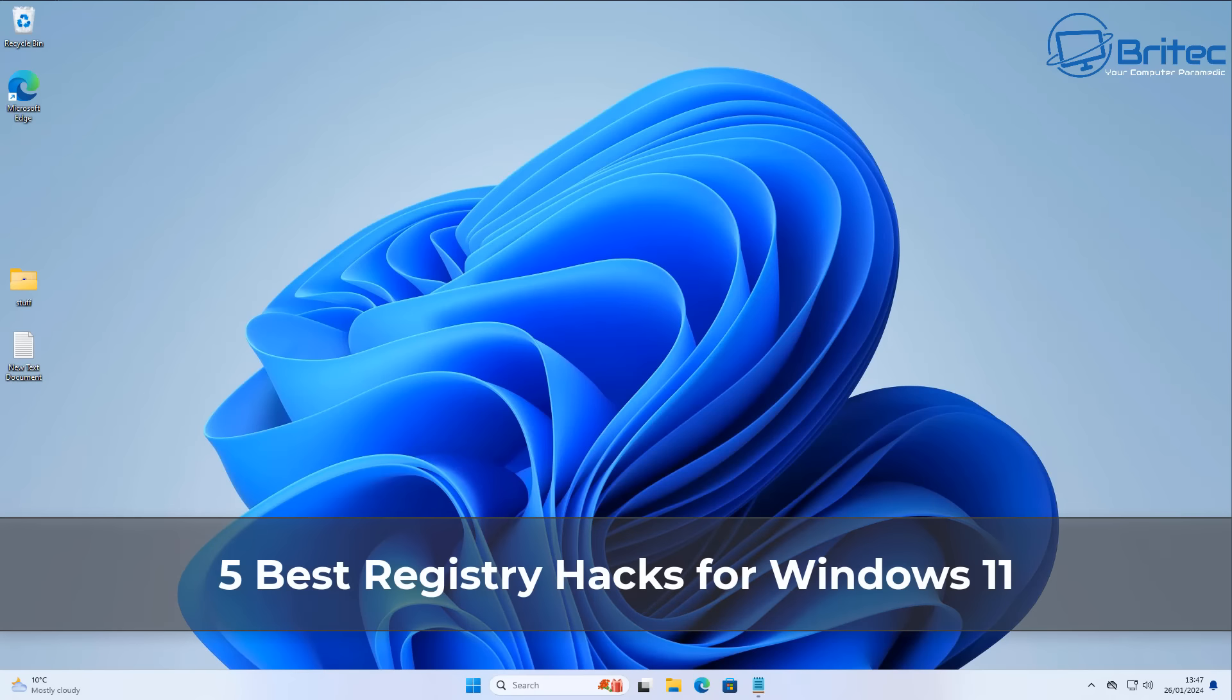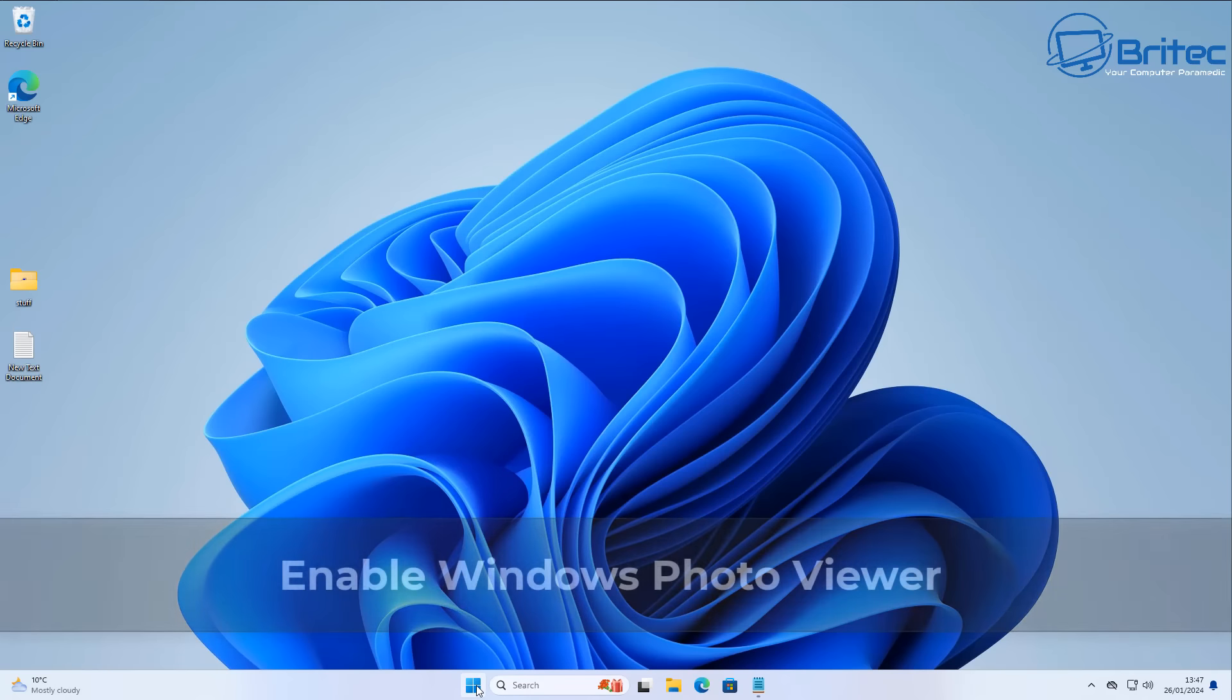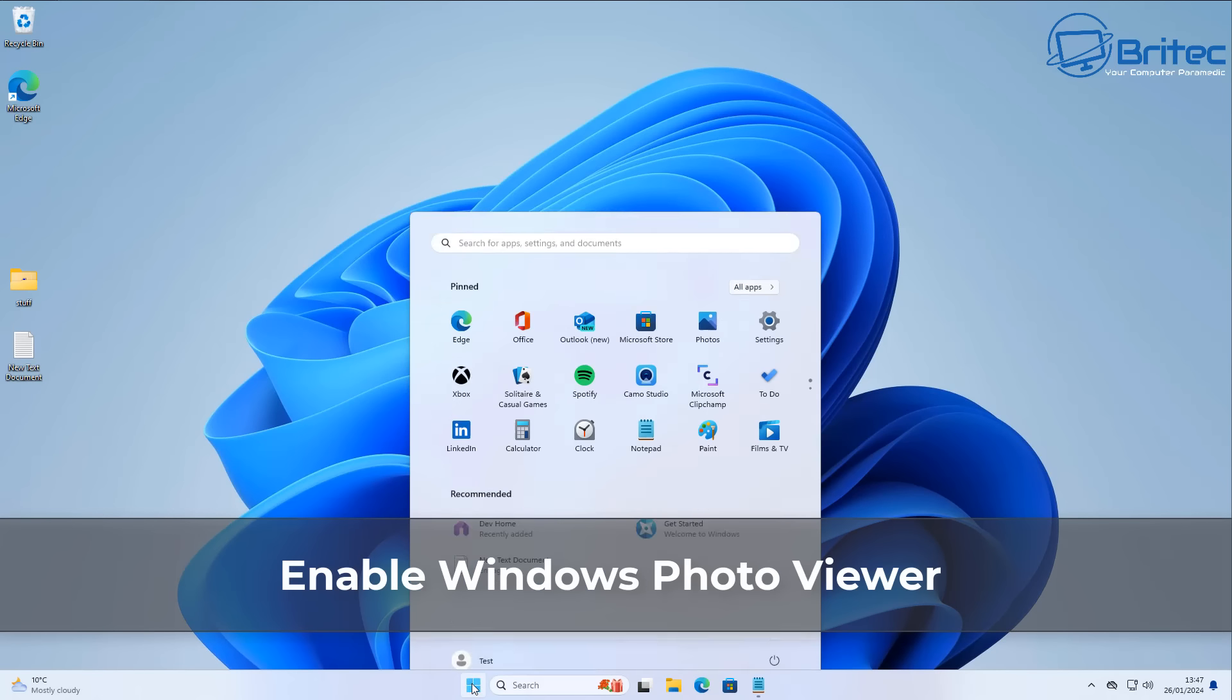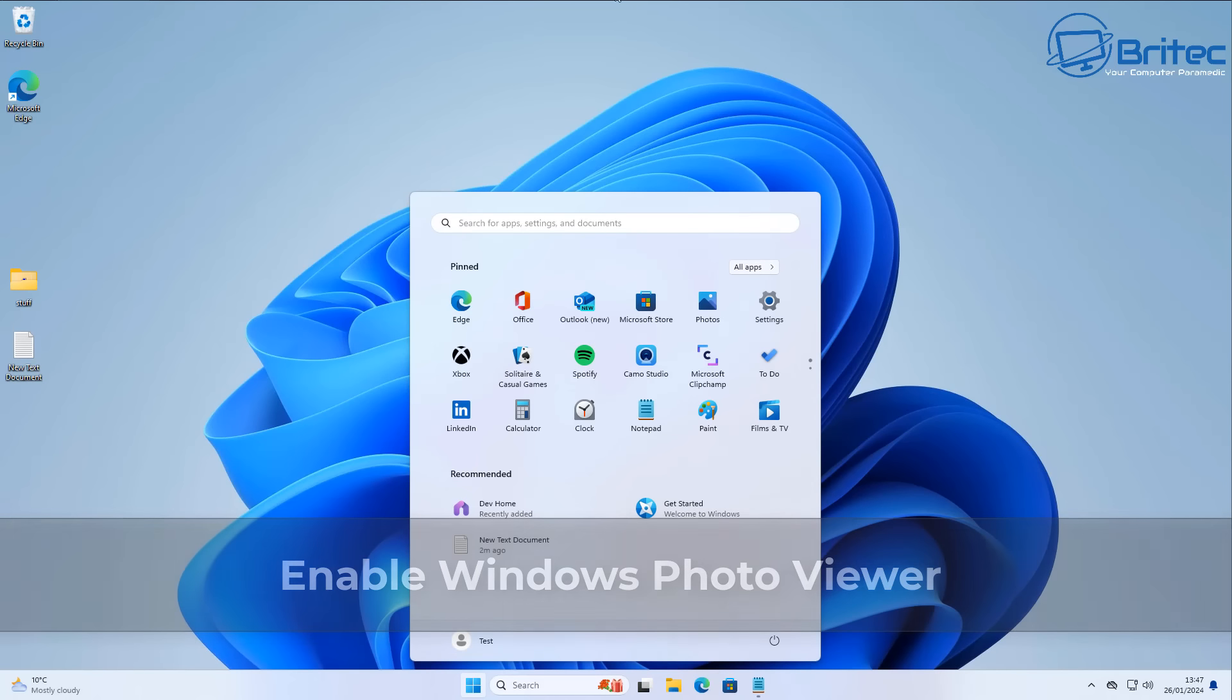What you guys got another video here for you, five best registry hacks for Windows 11. These are essential hacks that you should know for the registry.